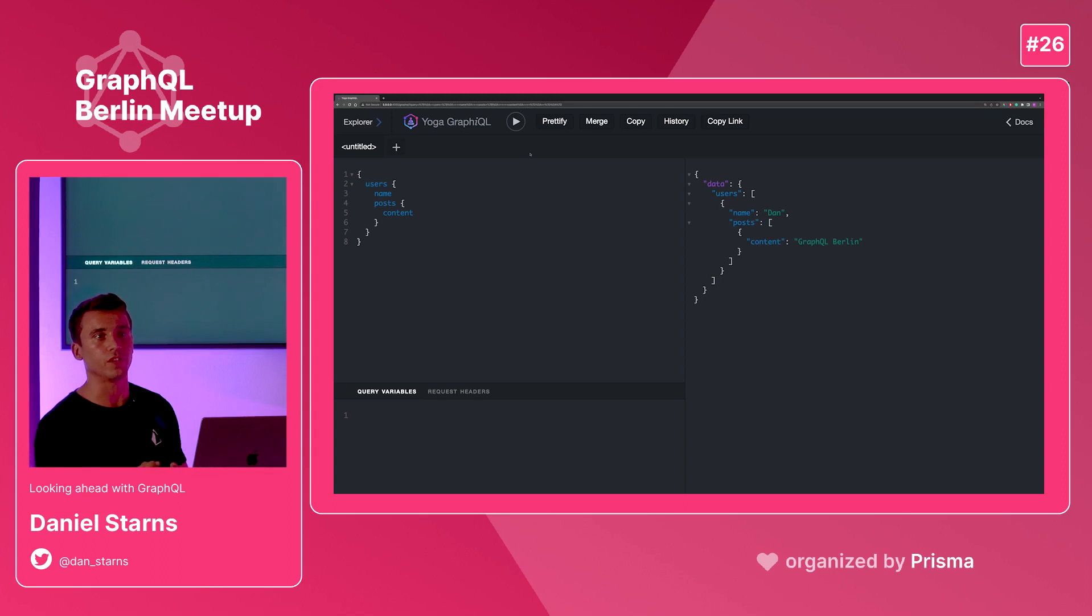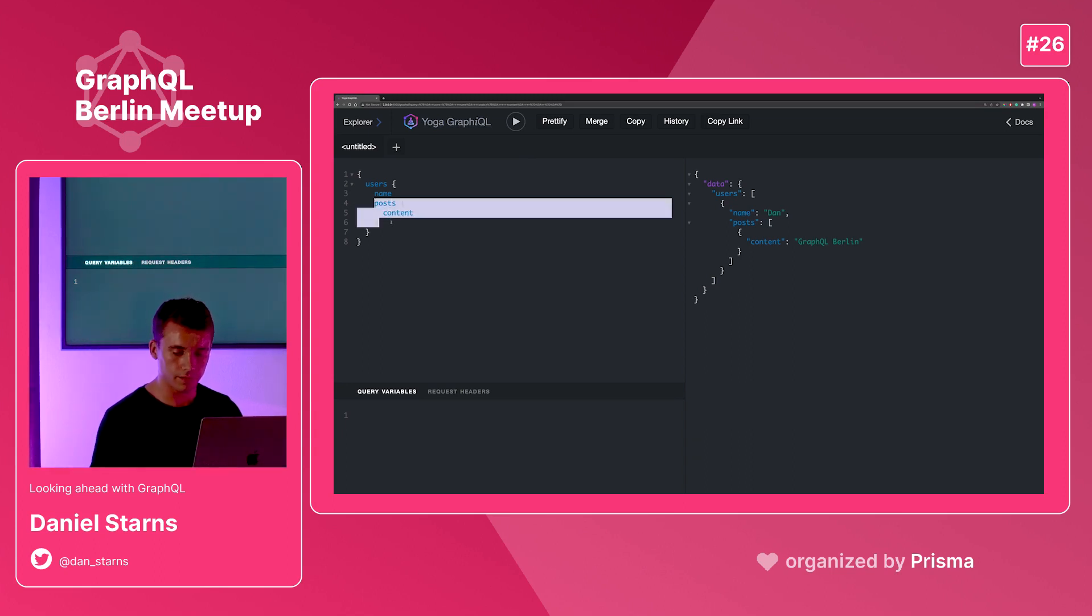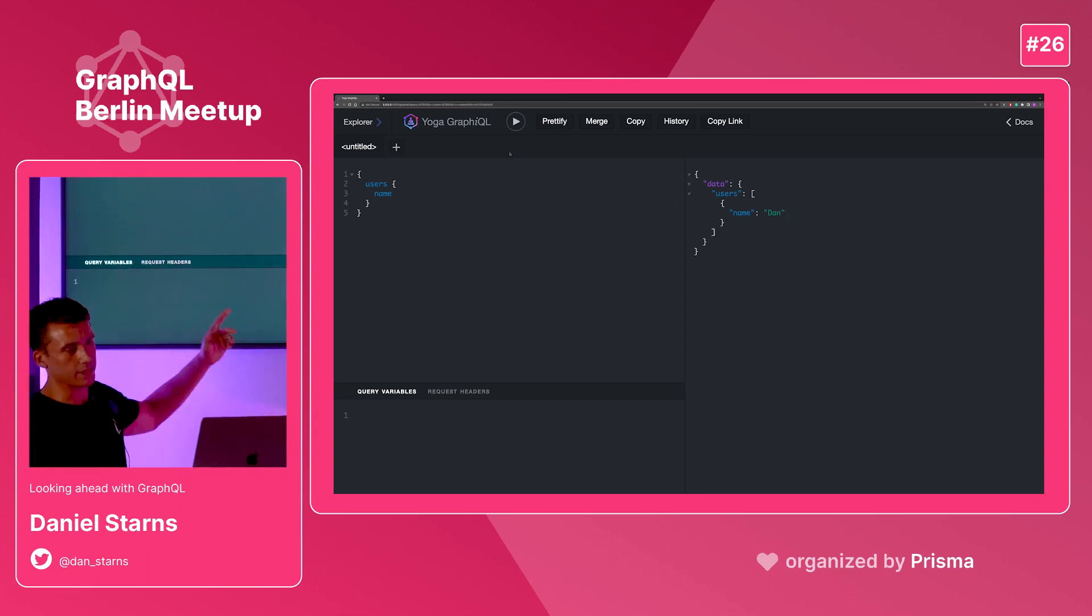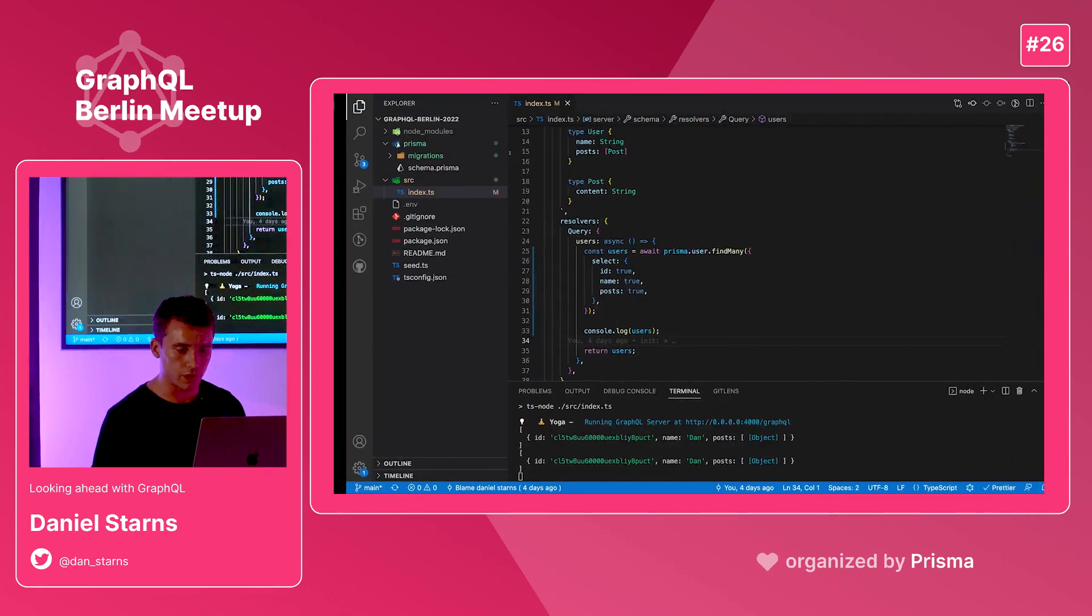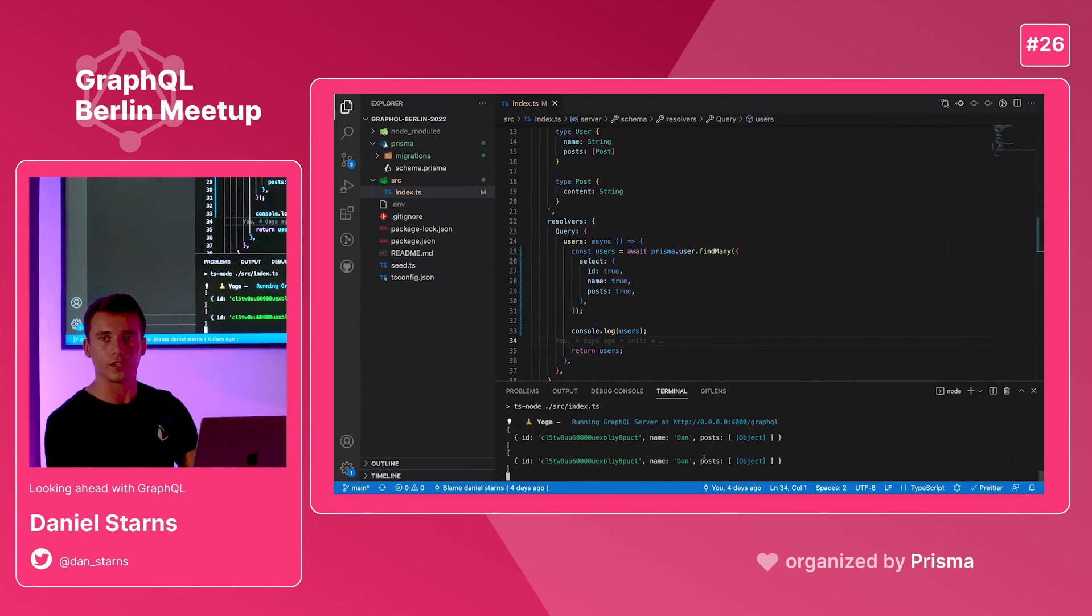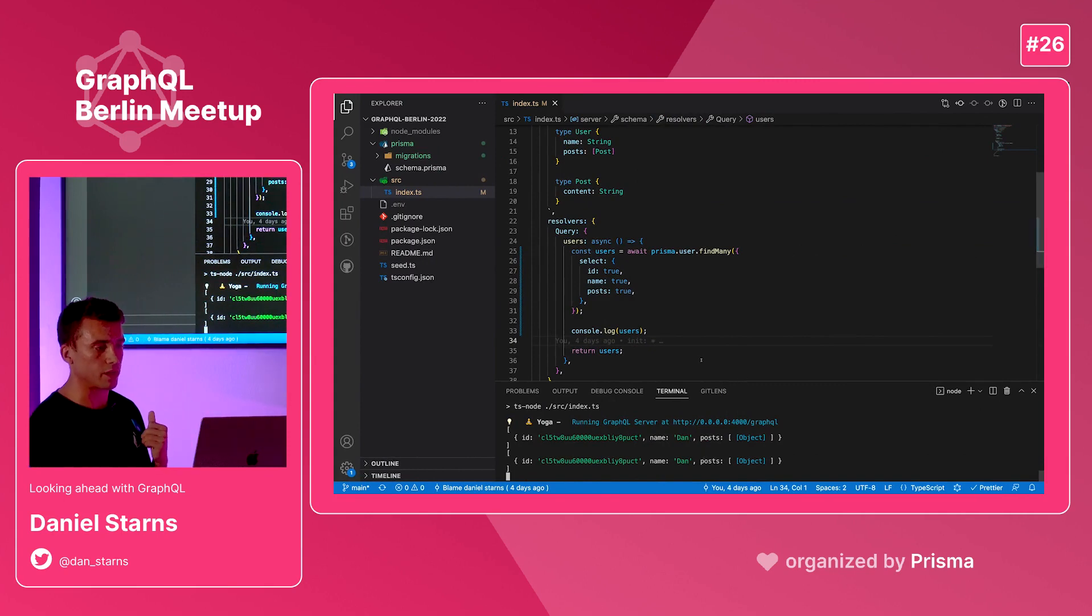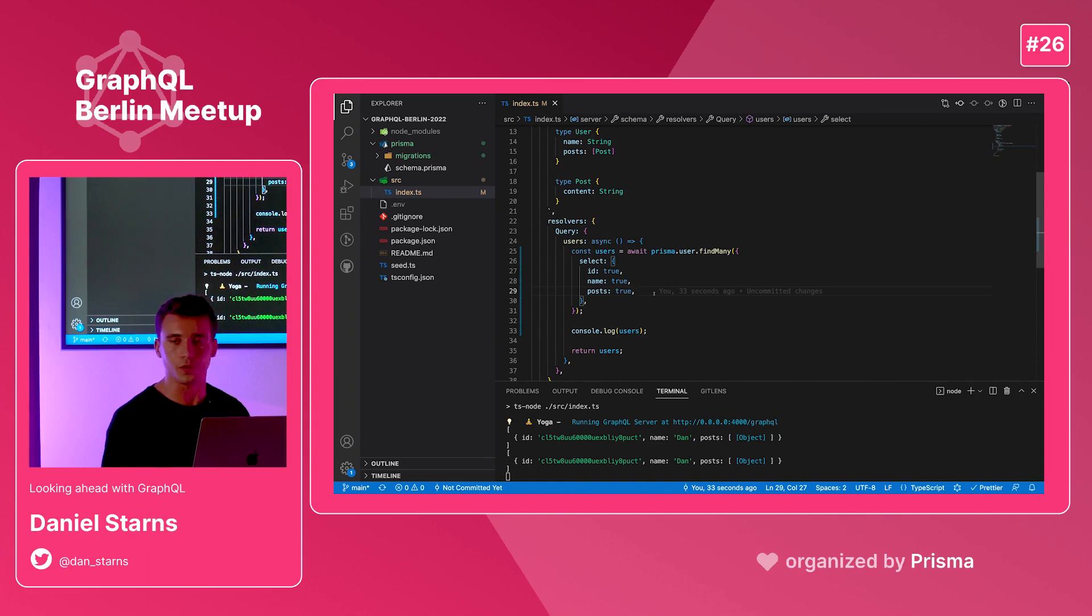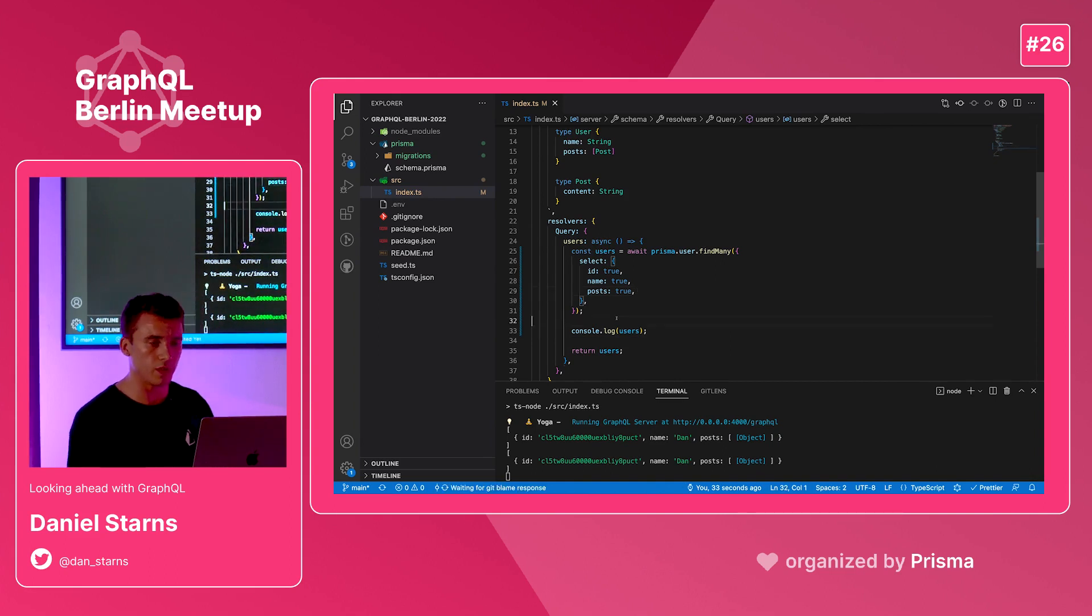Now there's one problem with this approach. If I take away posts content here and run this query, GraphQL resolves just fine. But actually under the hood, if you look at the log, you'll see that we're still doing that join. This is really inefficient. We're hard coding the posts and fetching and doing the join every single time someone queries for a user and their name. So we can do a little bit better than that.